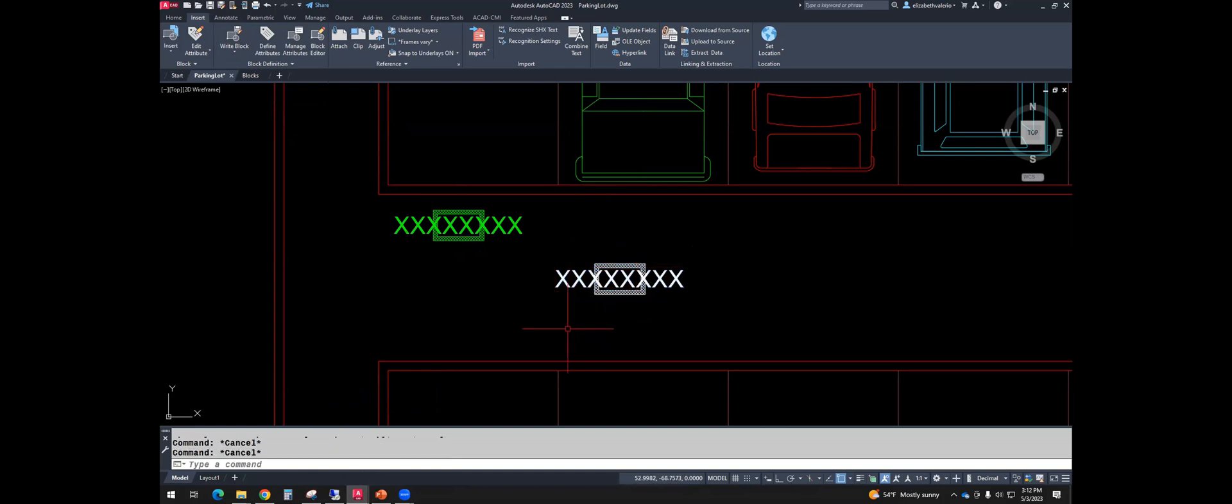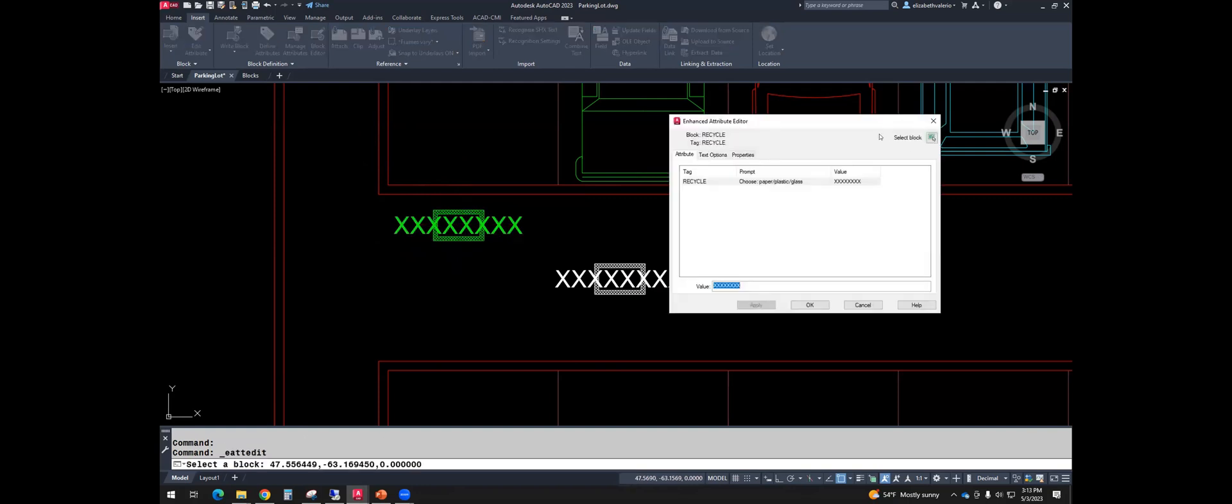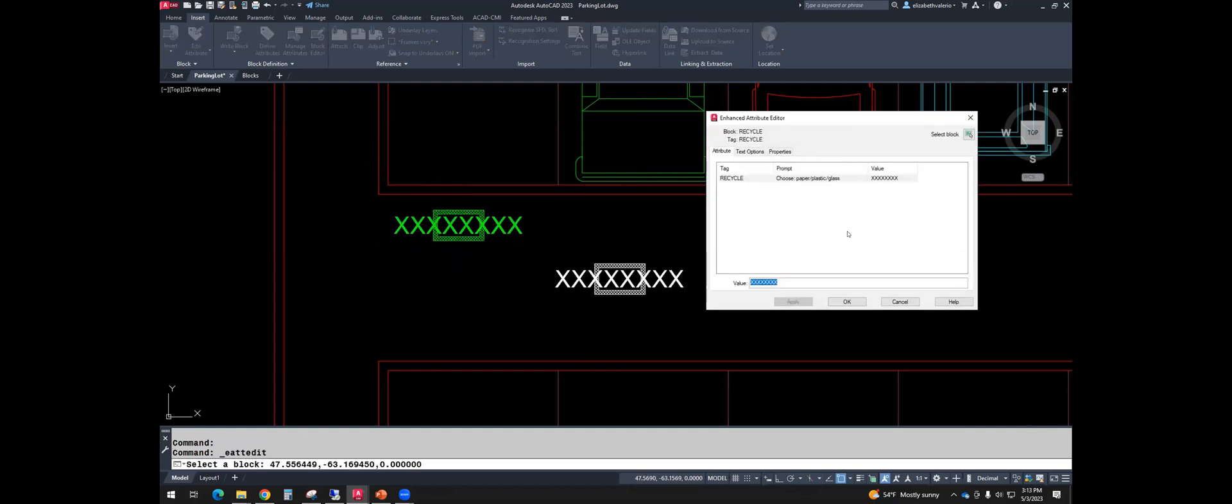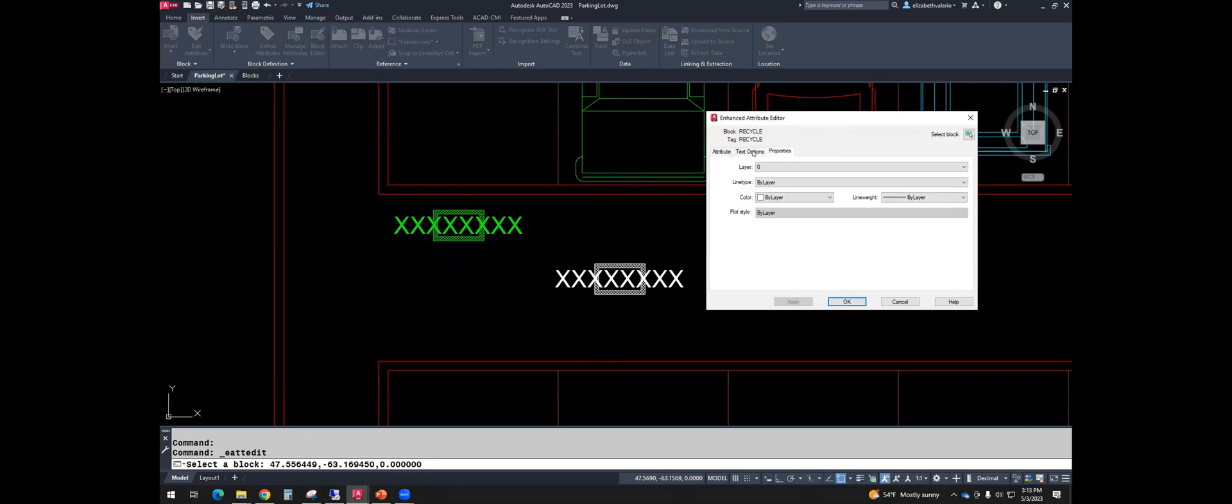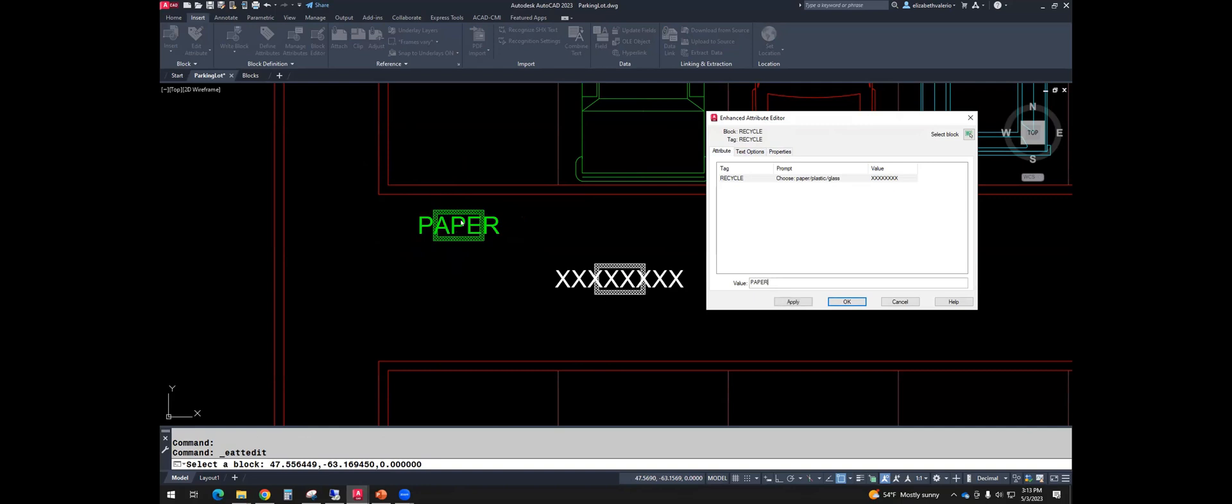Let's double click on one of the X's. I'll double click here. And this window should pop up. So when you double click on a block that has an attribute, you should have this window, the attribute editor. And there are three tabs. So the first tab, you'll see the tag, the prompt, and the default value. When you select that, you can change the value down at the bottom. So for this one, I'm going to call it paper. Notice that changed right away. If not, you can hit apply.